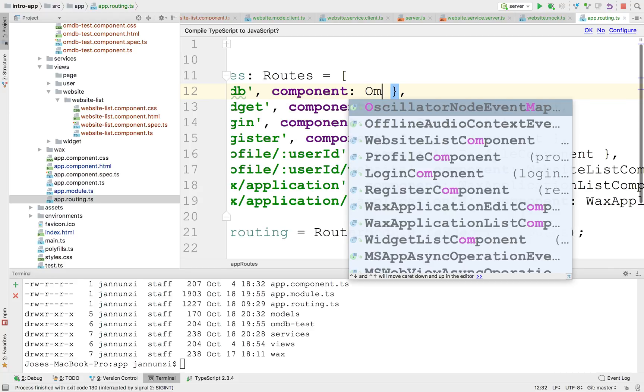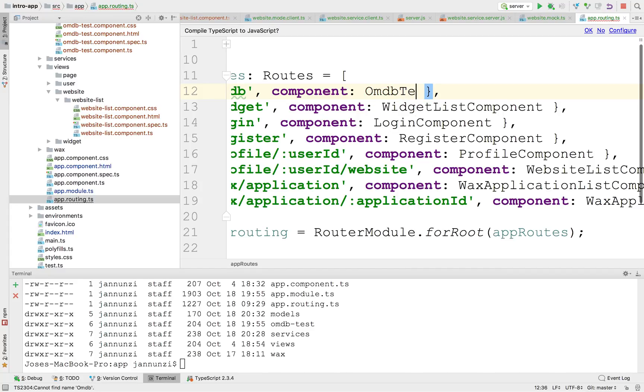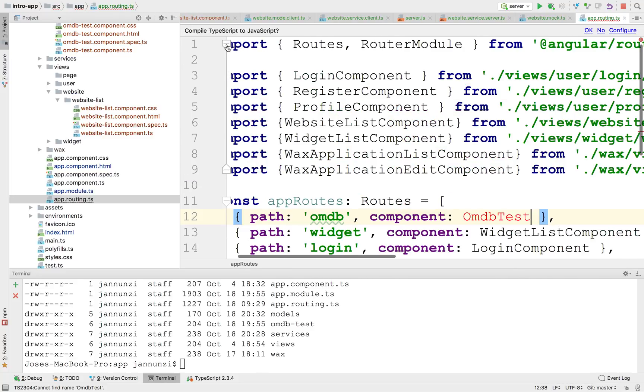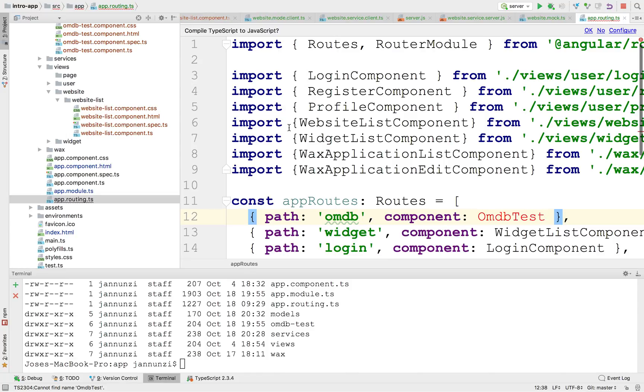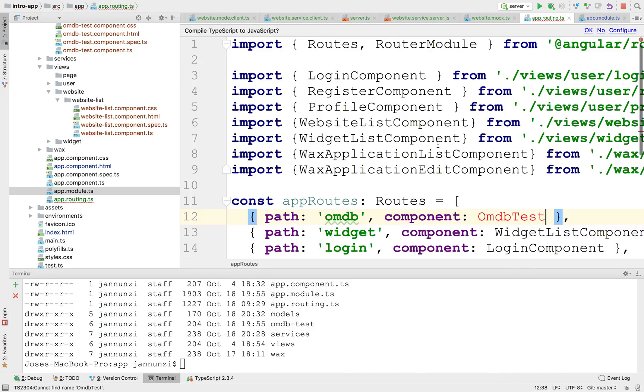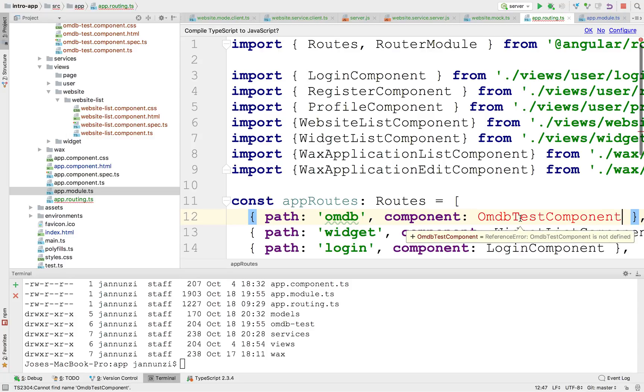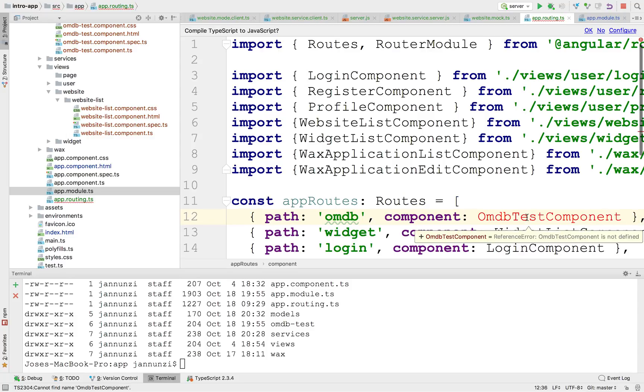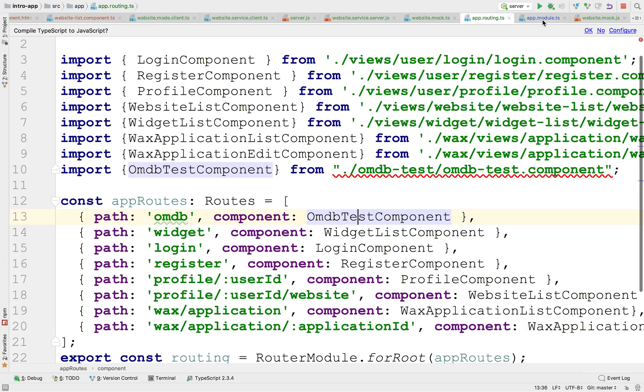And the component, let's map a routing, a new route that will allow me to navigate to OMDB. So OMDB, and this will go into the OMDB component. There's no OMDB test? Did it declare it? It didn't declare it. In the modules. Oh, there it is. OMDB test component. It is there. Found it. Import it. There we go.